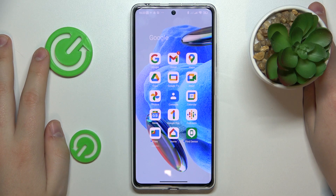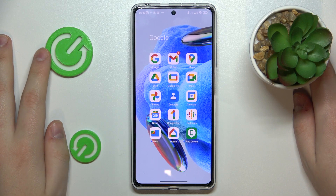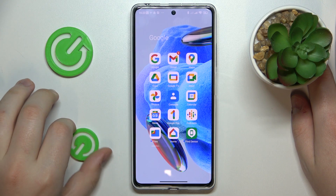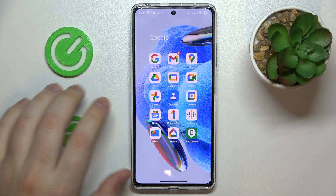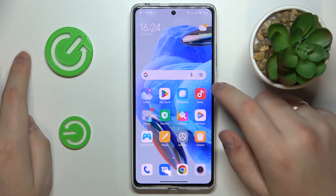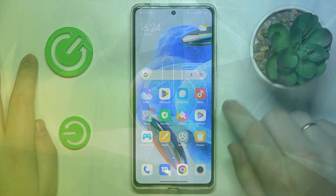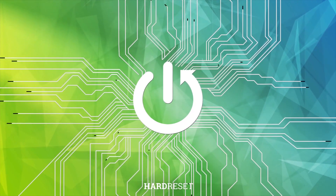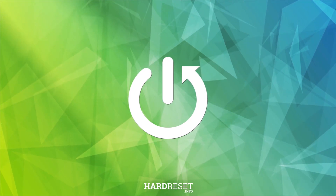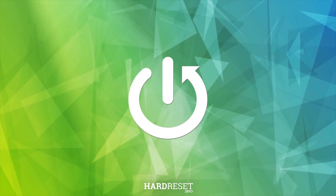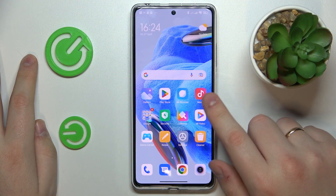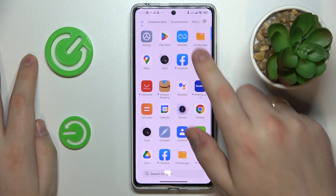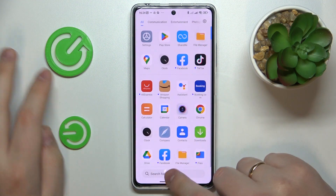This is Redmi Note 12 Pro and today I would like to demonstrate that you can add an event to calendar on this device. So first and foremost, find and launch the calendar app.